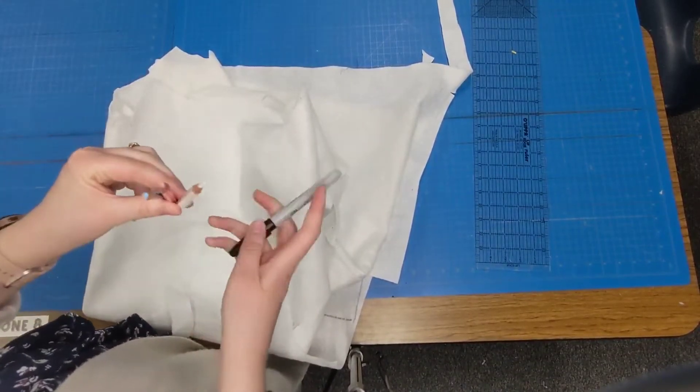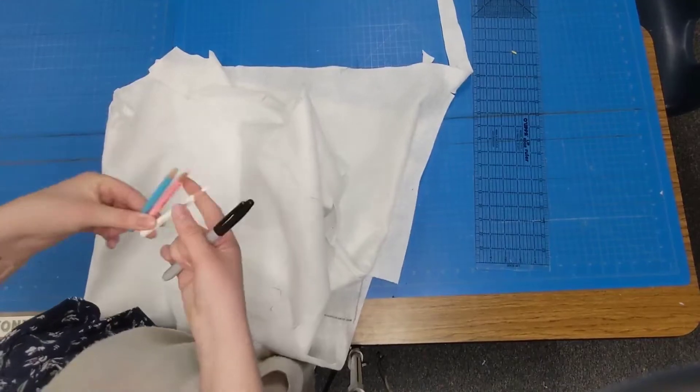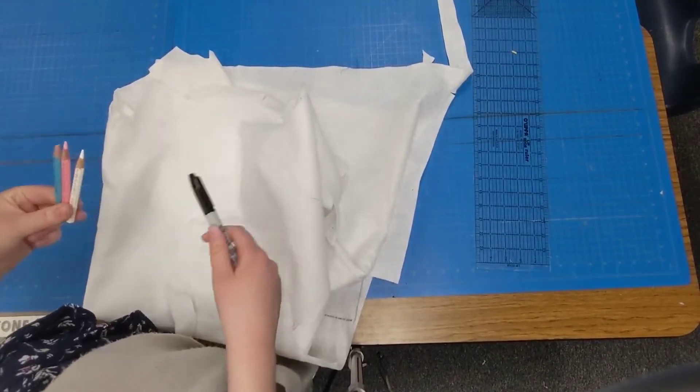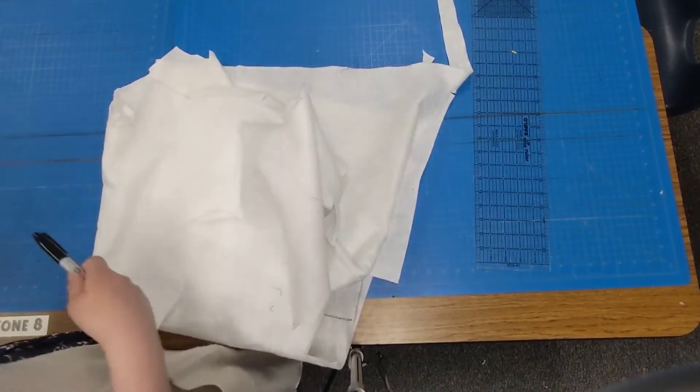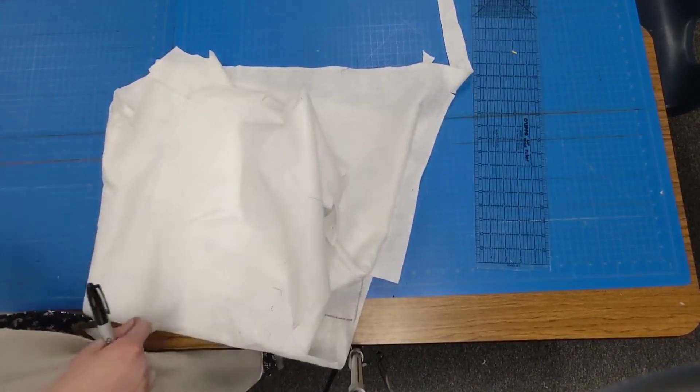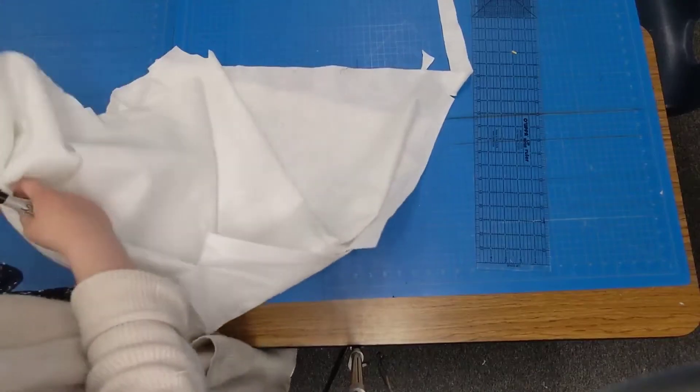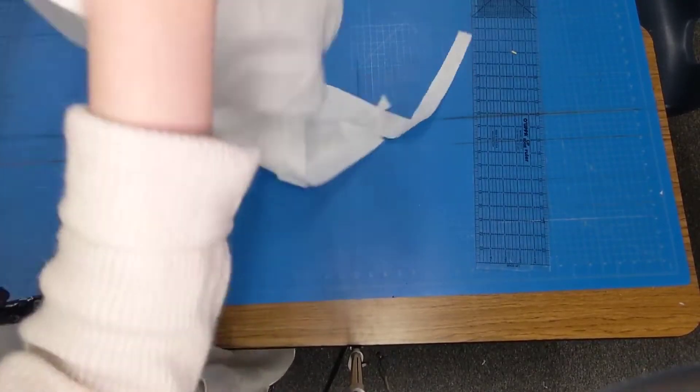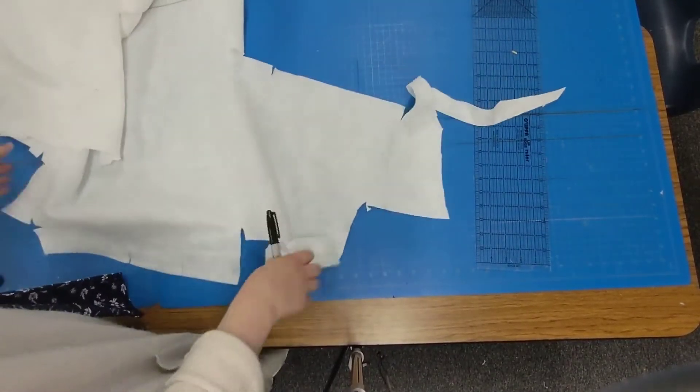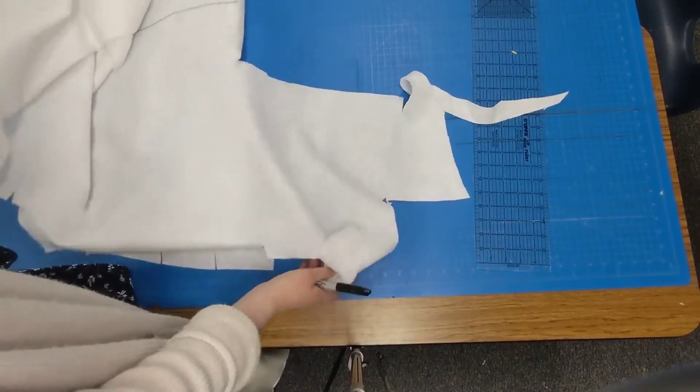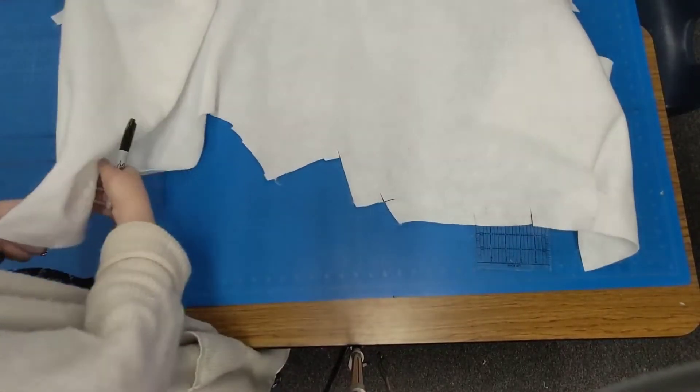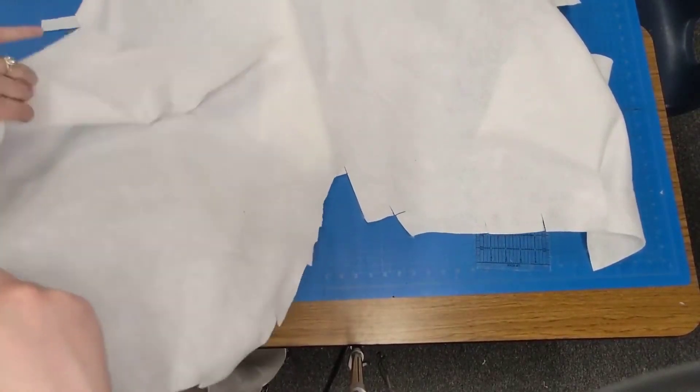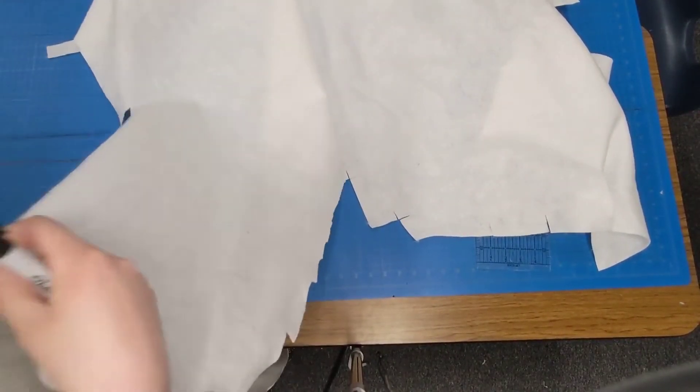So you can use a marking pencil, or if they're not showing up very good you're welcome to use a marker or a pen or something that will show up a little bit better. And to start I'm just going to find the edge of my felt. Kind of a big piece here.